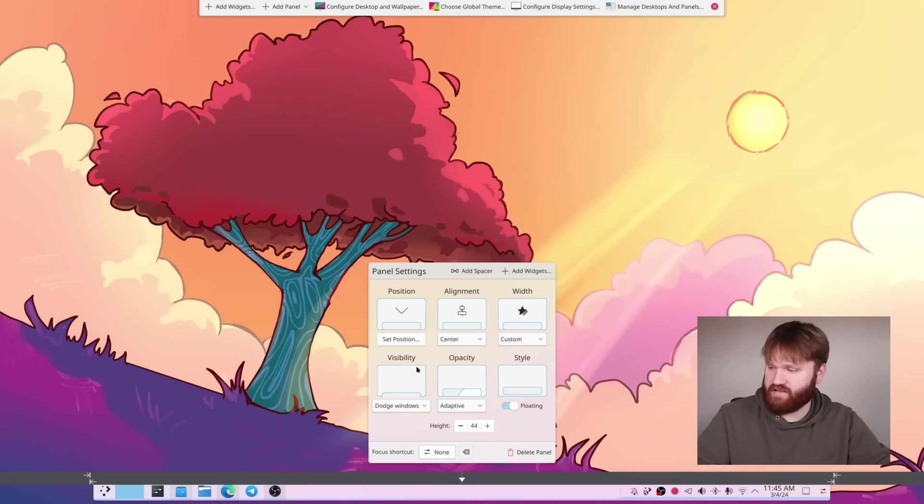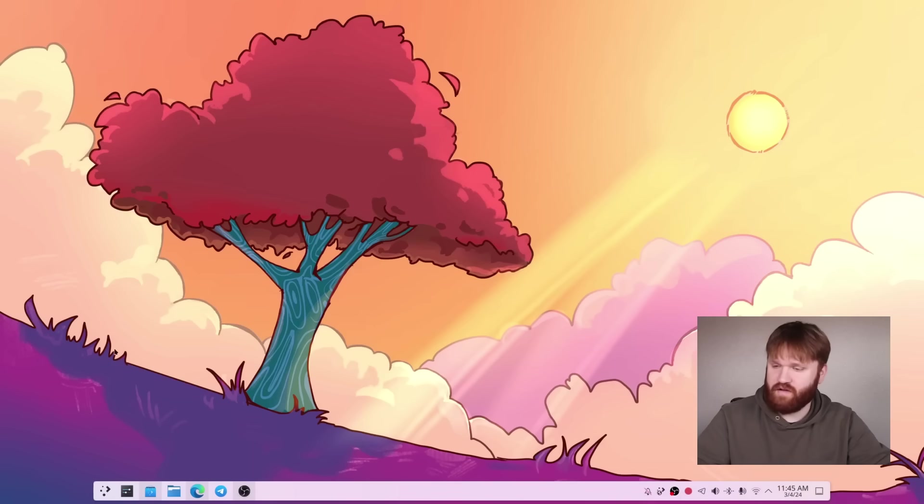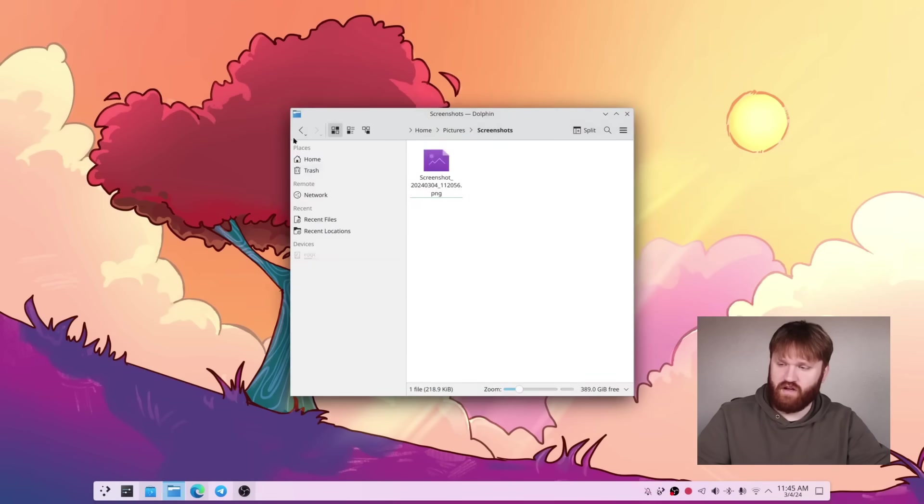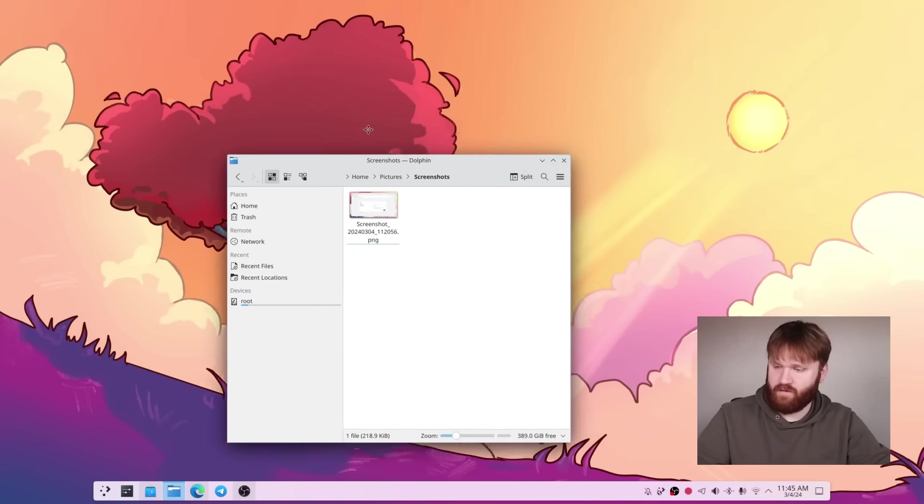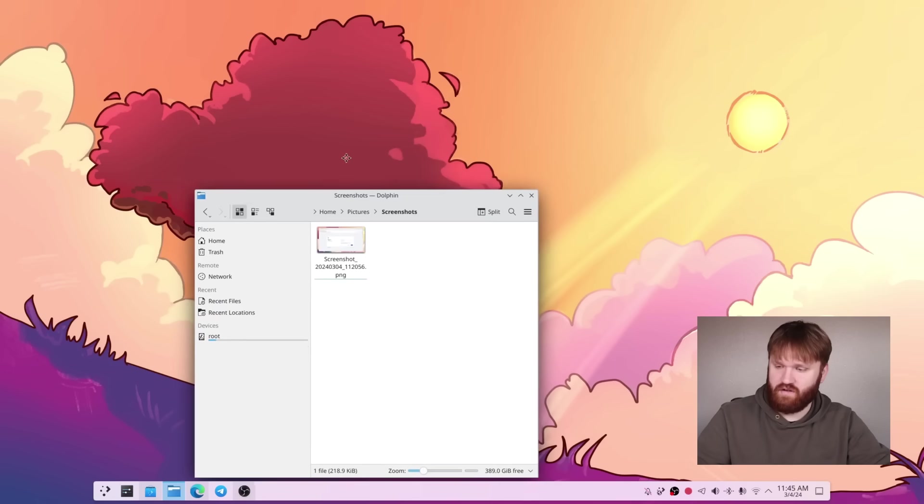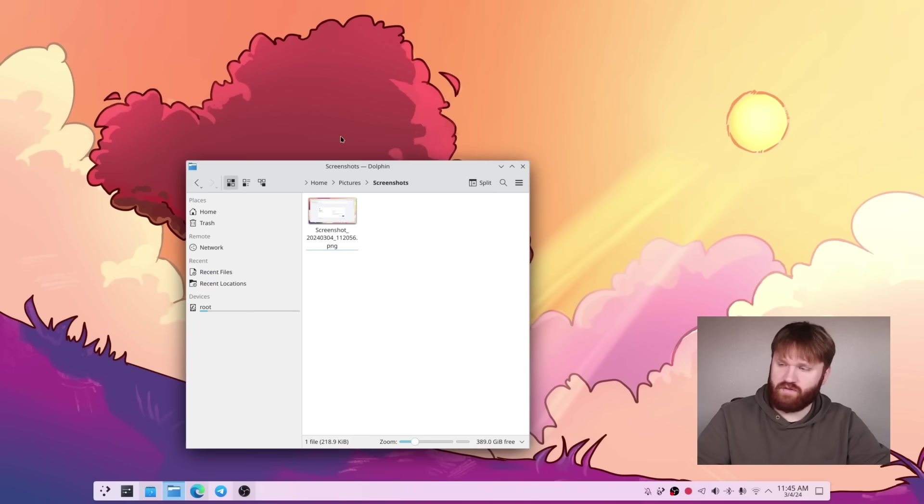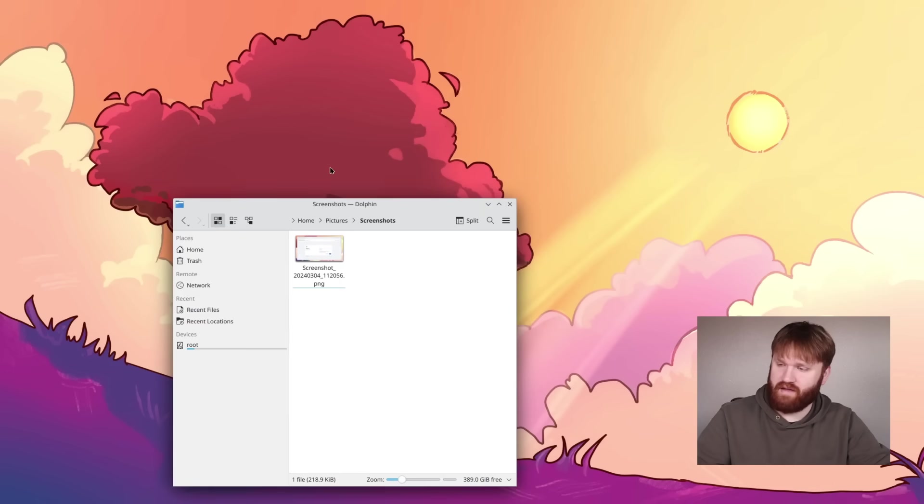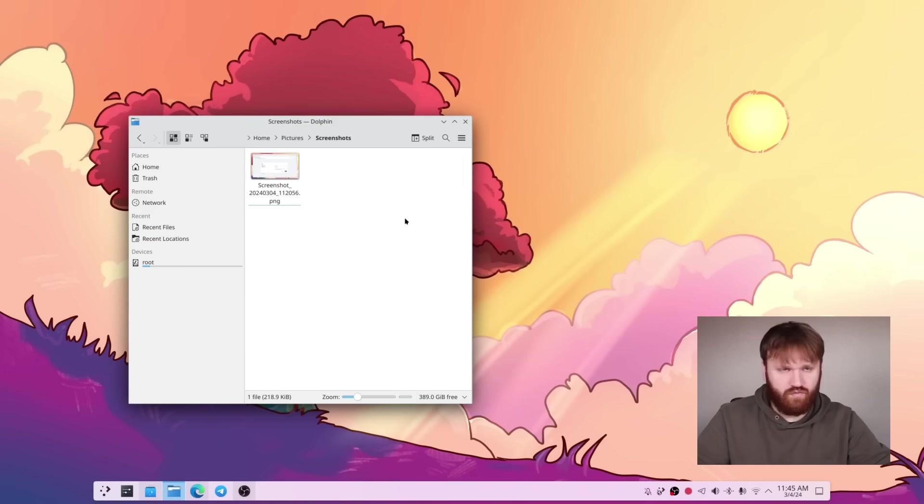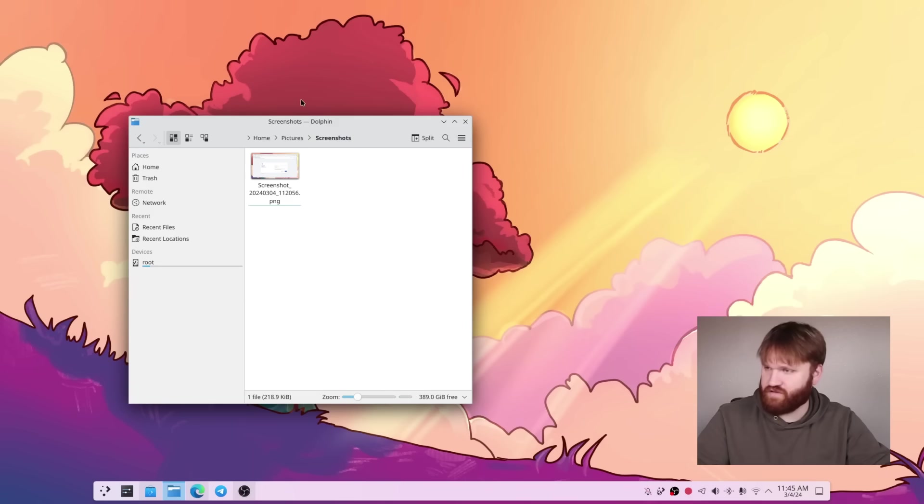But if I go ahead and let's get out of edit mode. So we go up here, close this out. Now this panel here will dodge windows. So if you open up something like Kate, for example, you can see that it will get out of the way of the windows and pop back up. Just really nice, cool, clean features.